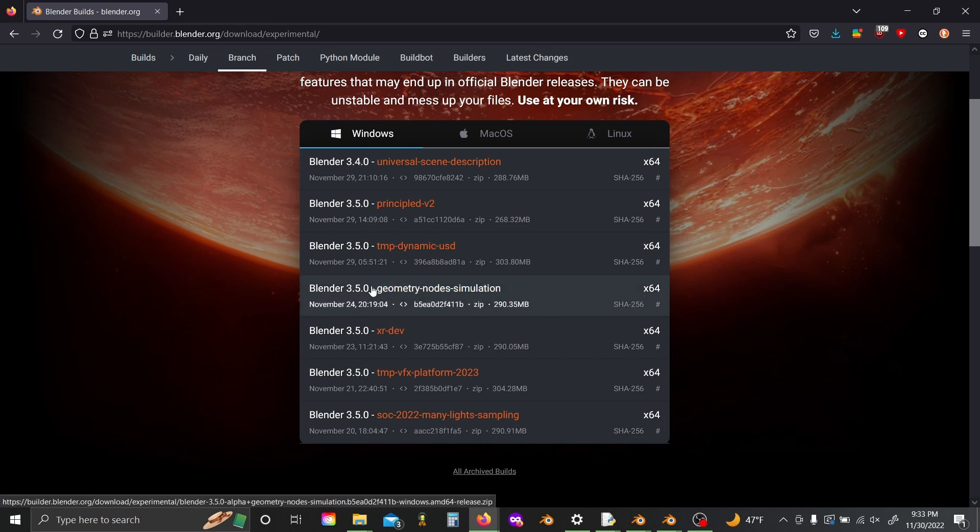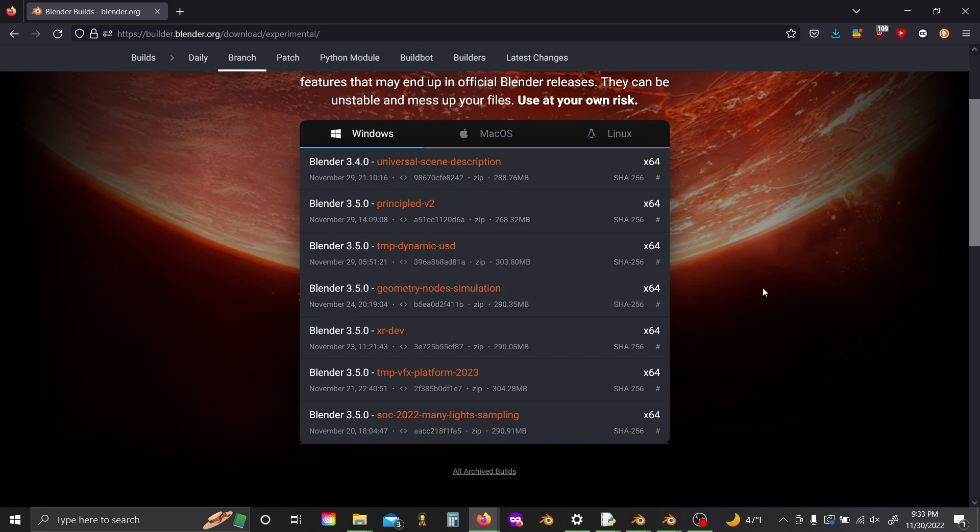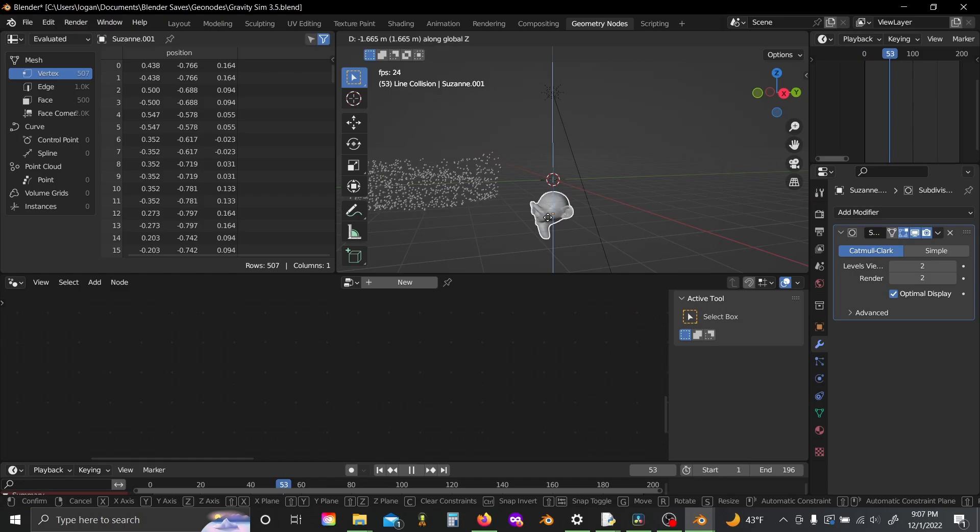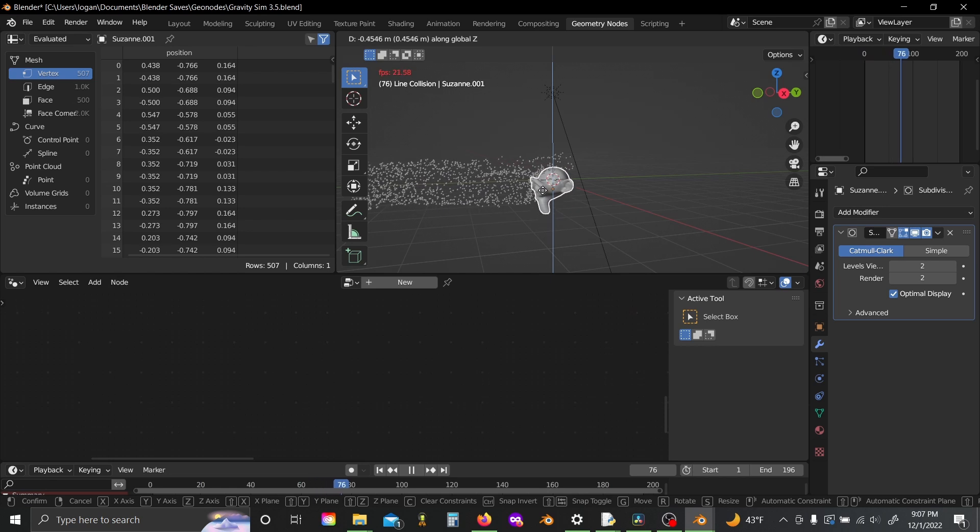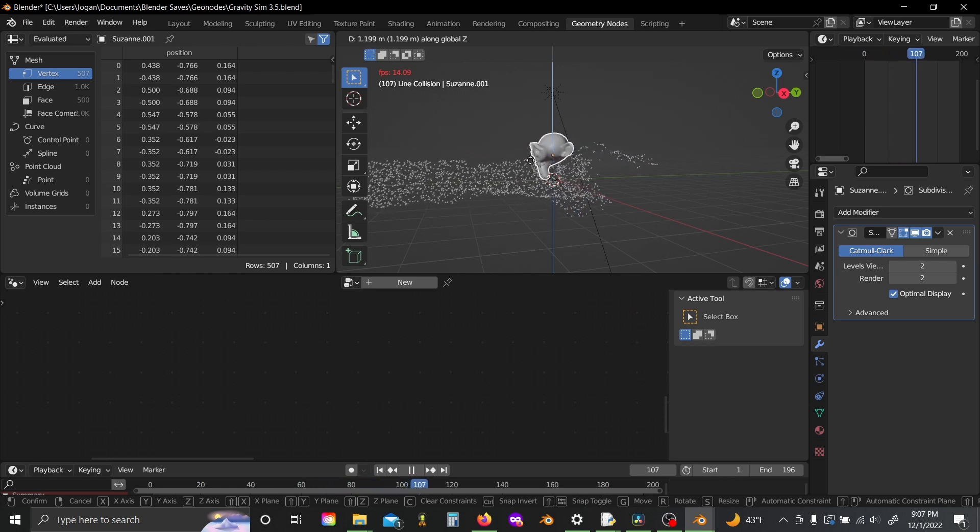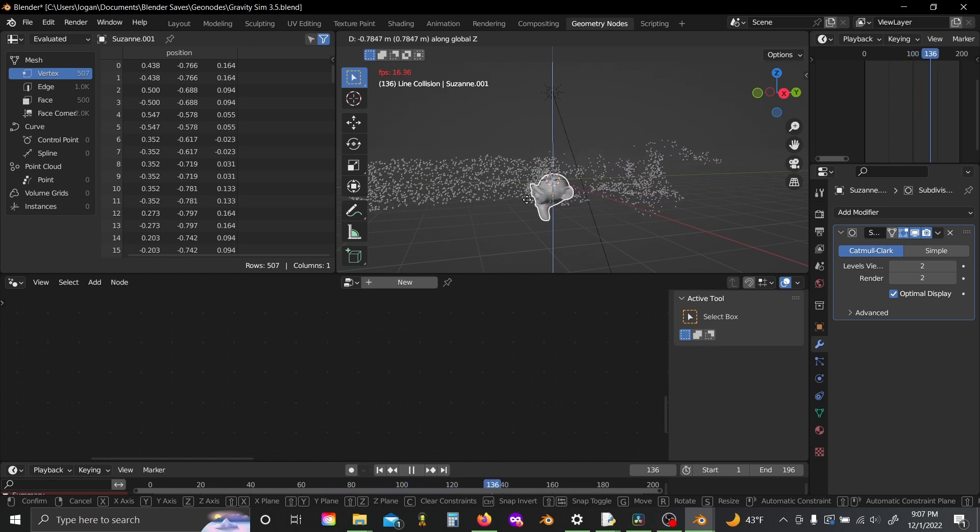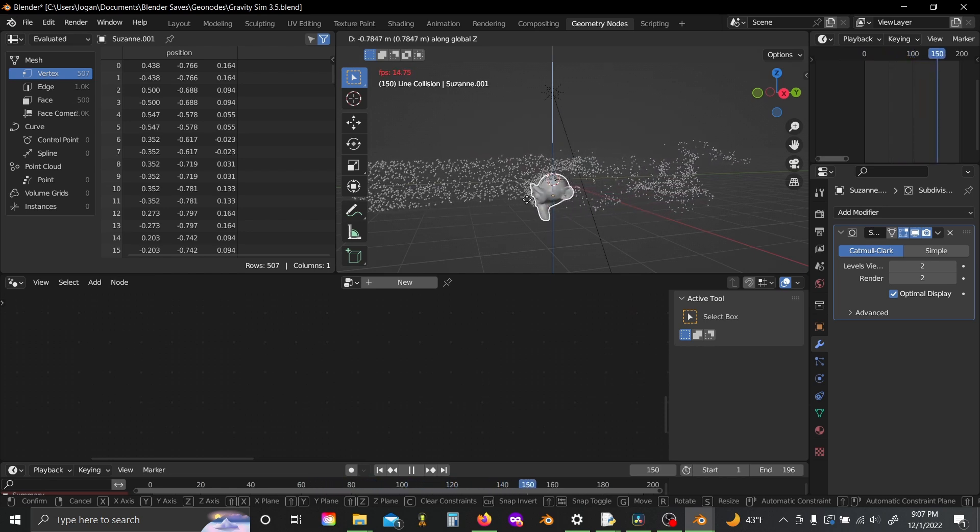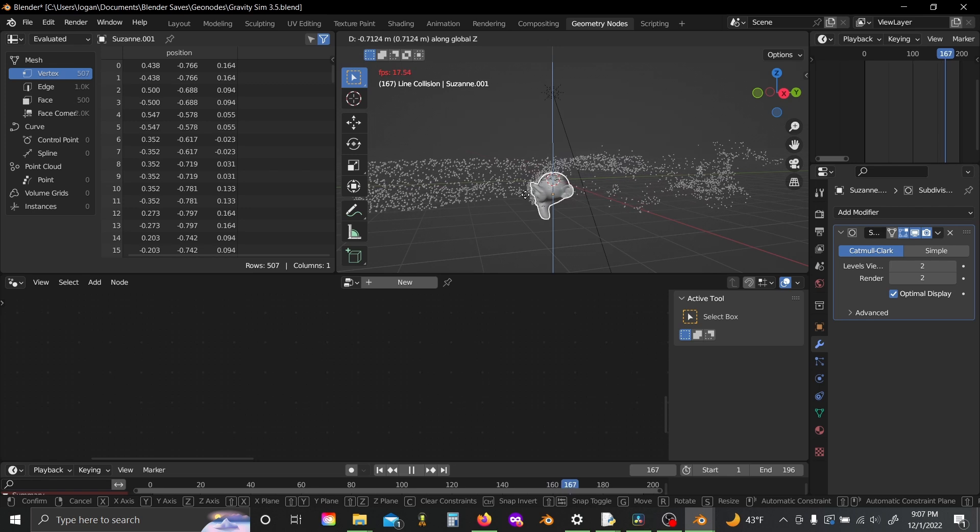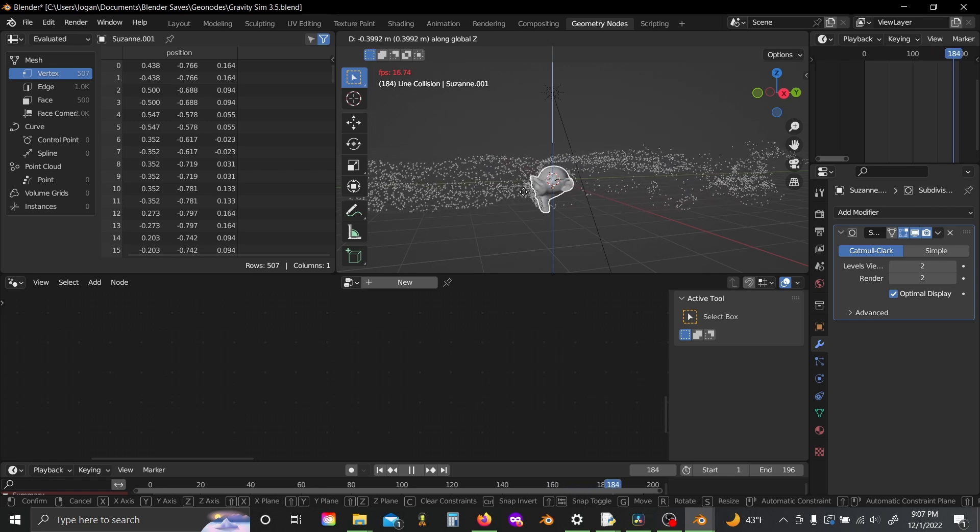It's the 3.5 alpha geometry node simulation branch, and today I'm going to just be doing a tutorial on how to build a physically accurate particle collision simulation entirely using these new simulation nodes.